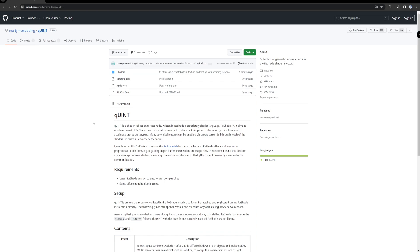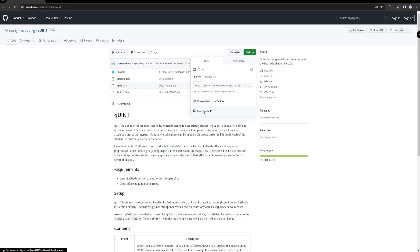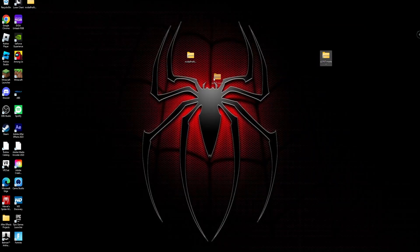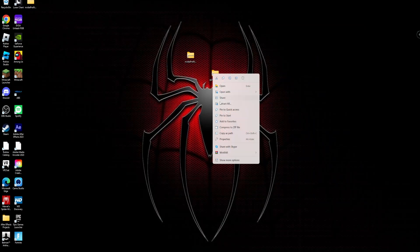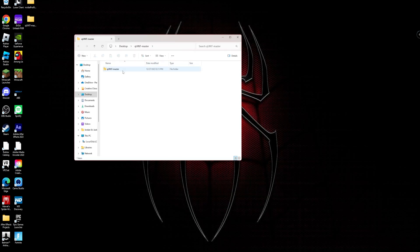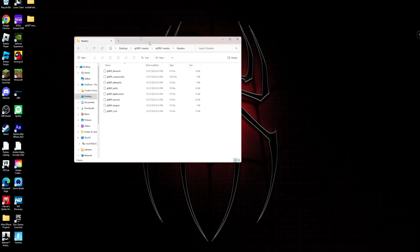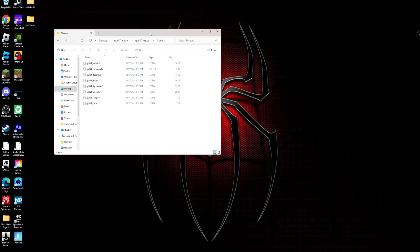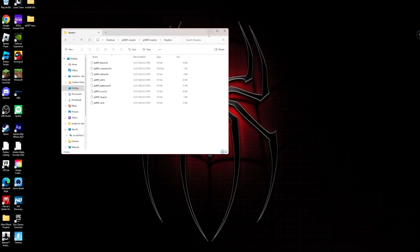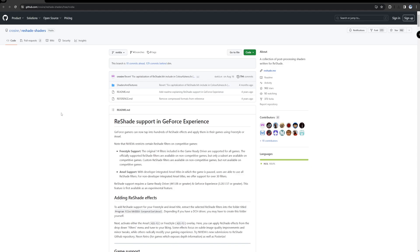Next, go to the second website in the description and download the qUINT file. To download it, press Code and then Download ZIP. It'll download in your browser. Same as before, drag it to your desktop, right-click, Extract All, and click Extract. You should now have a qUINT master folder. Inside it there's a folder called Shaders with all the shader files. Keep this folder open in a separate window because we'll come back to it later.